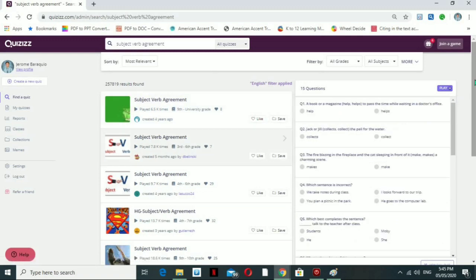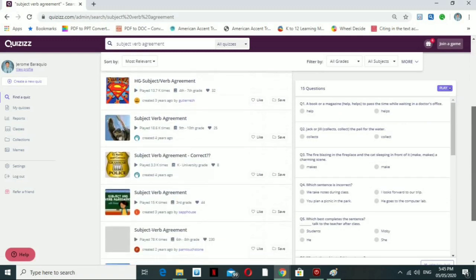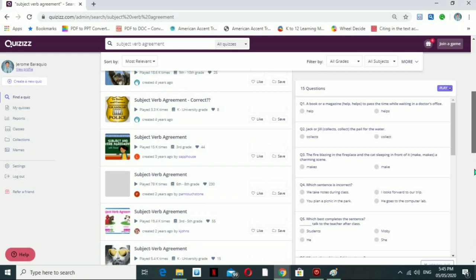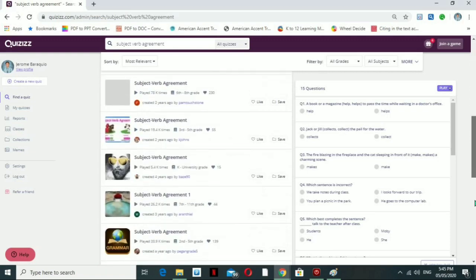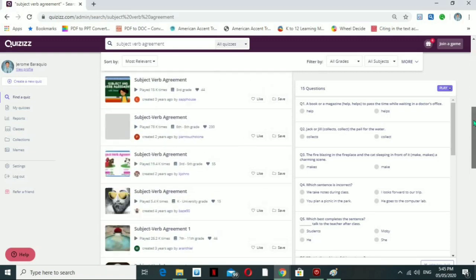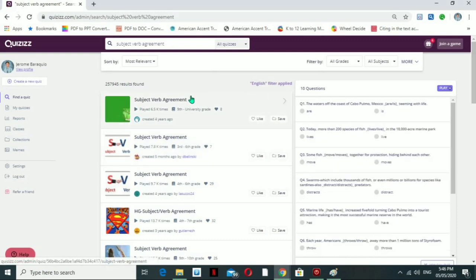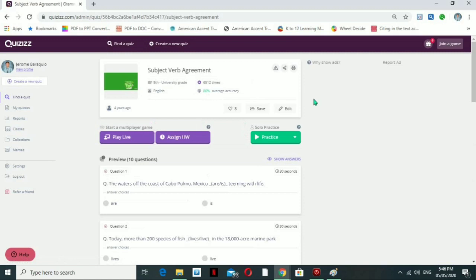Once you put in 'subject verb agreement,' it will bring you to an area where you can see a lot of subject verb agreement quizzes. It depends on the grade level as well — there are options for grades 3 to 6, 9th grade, 4 to 7, and others. We'll go ahead and click on one of them.